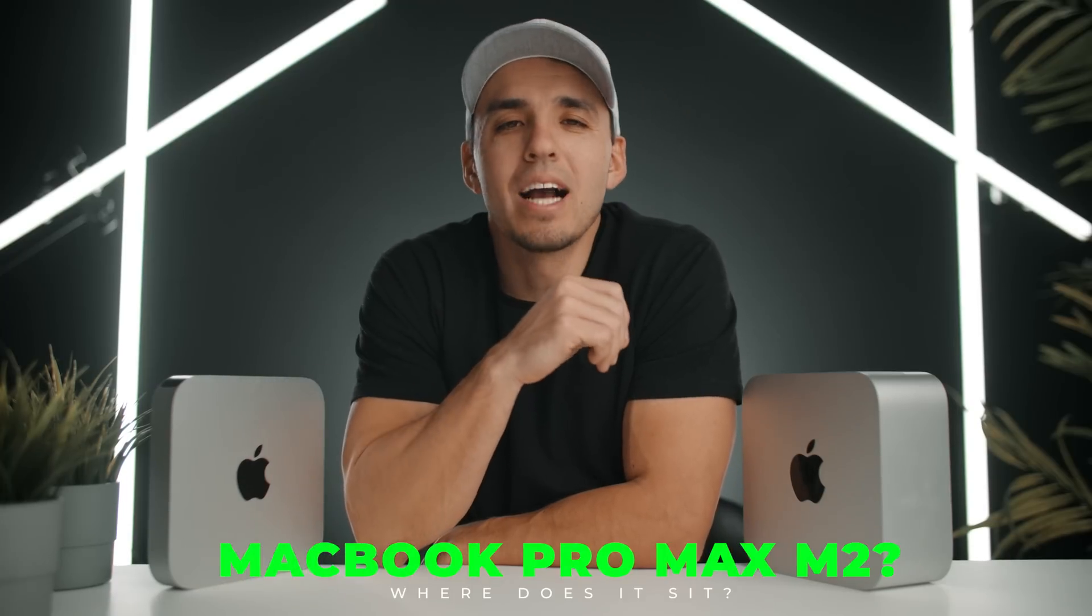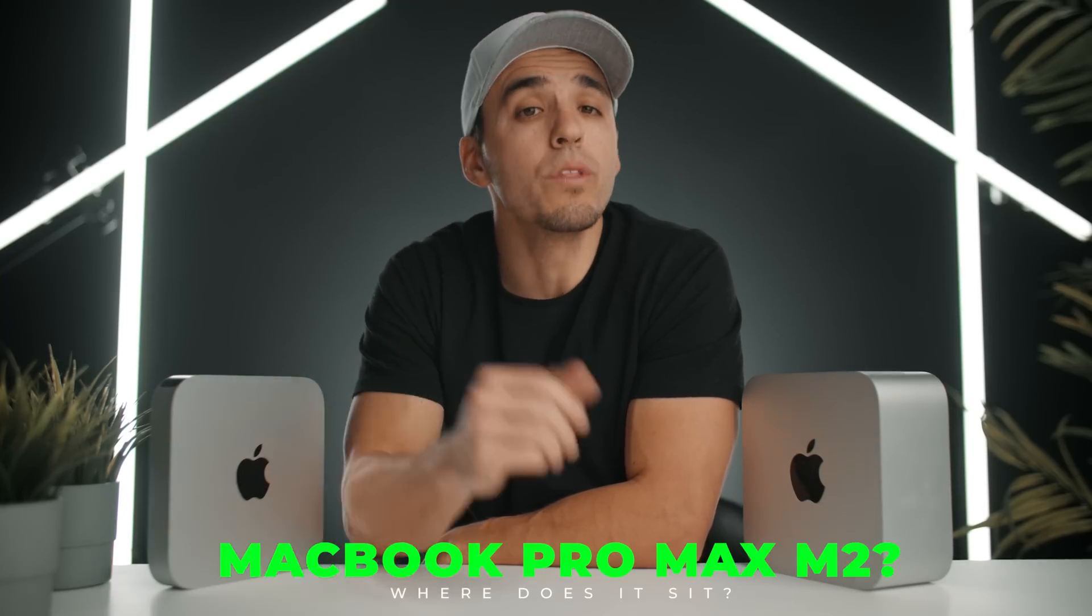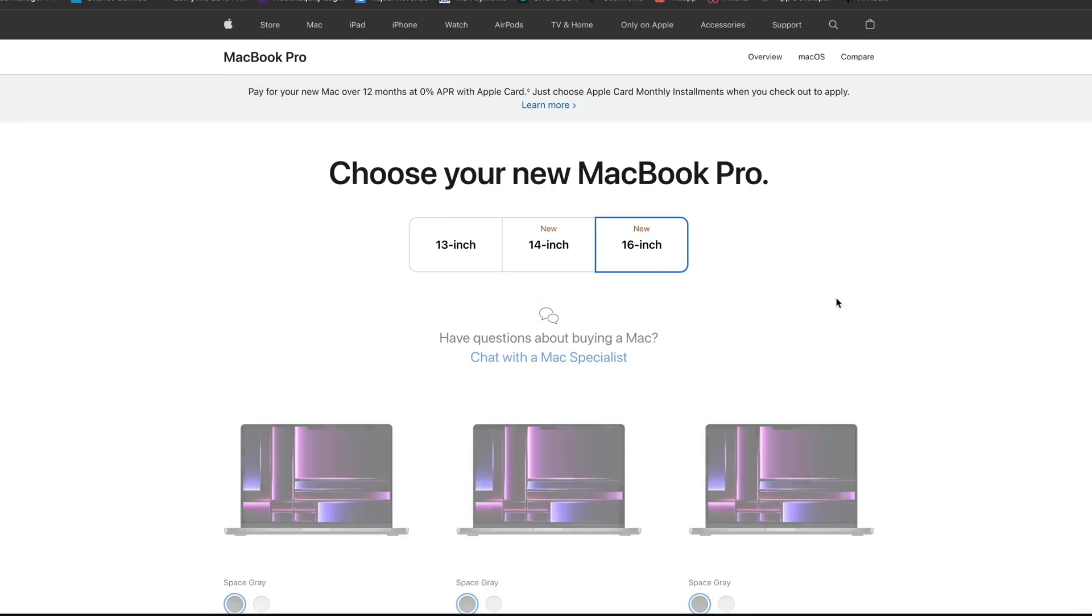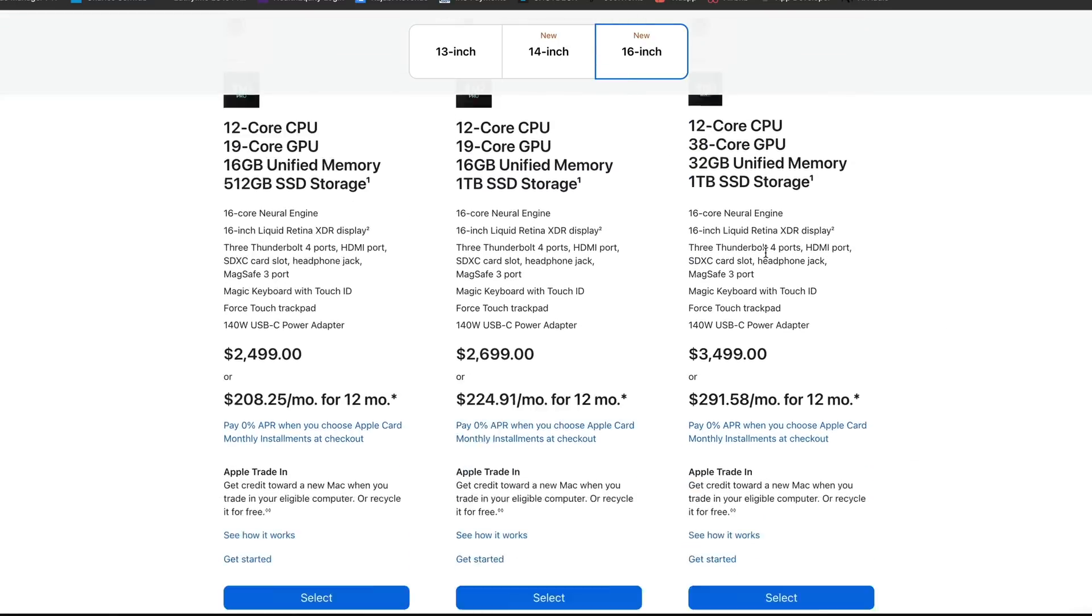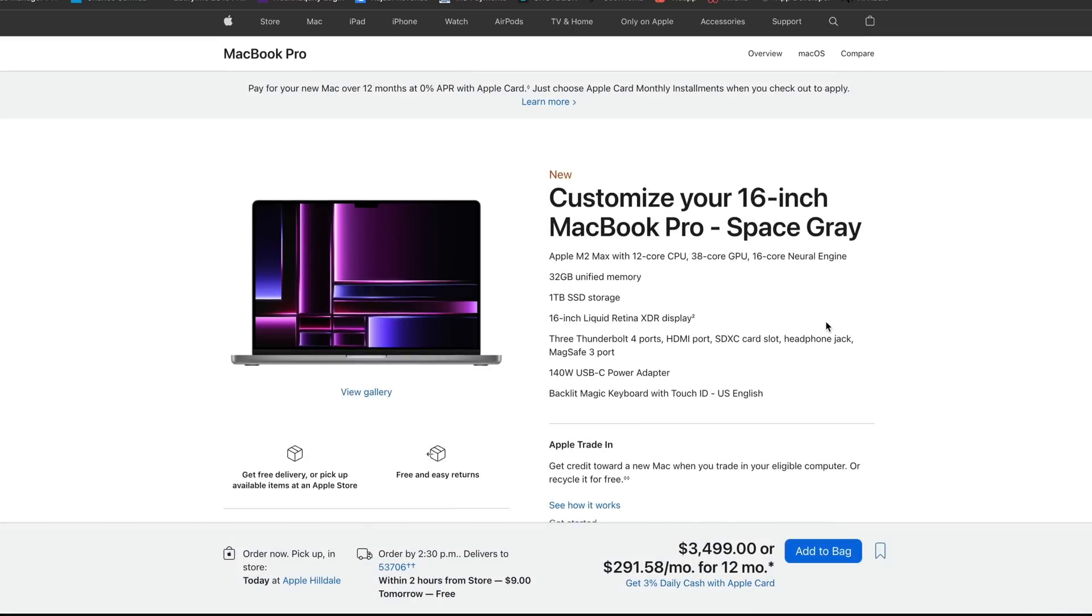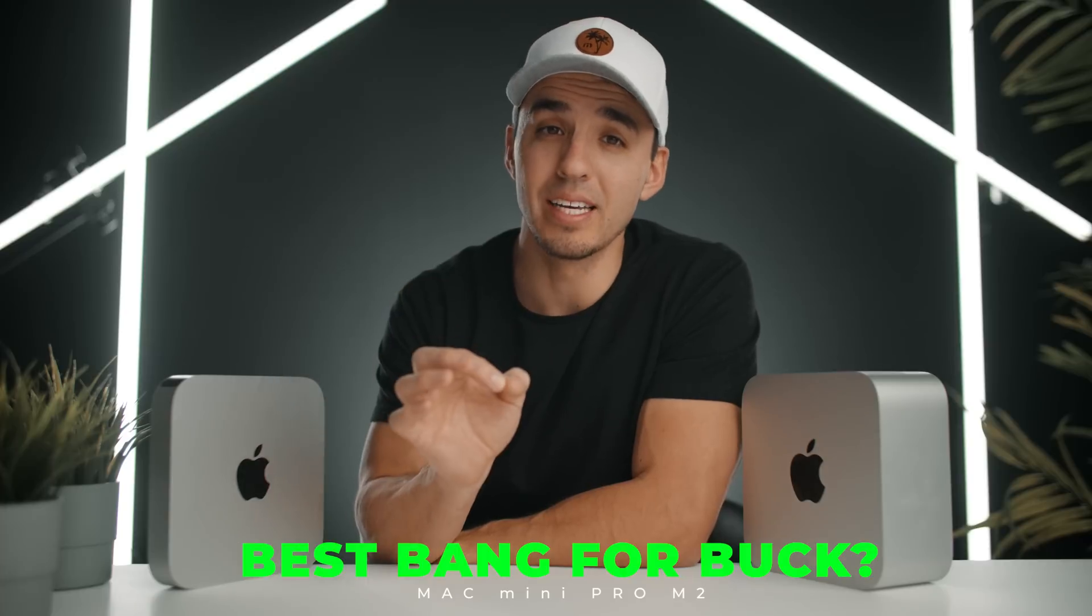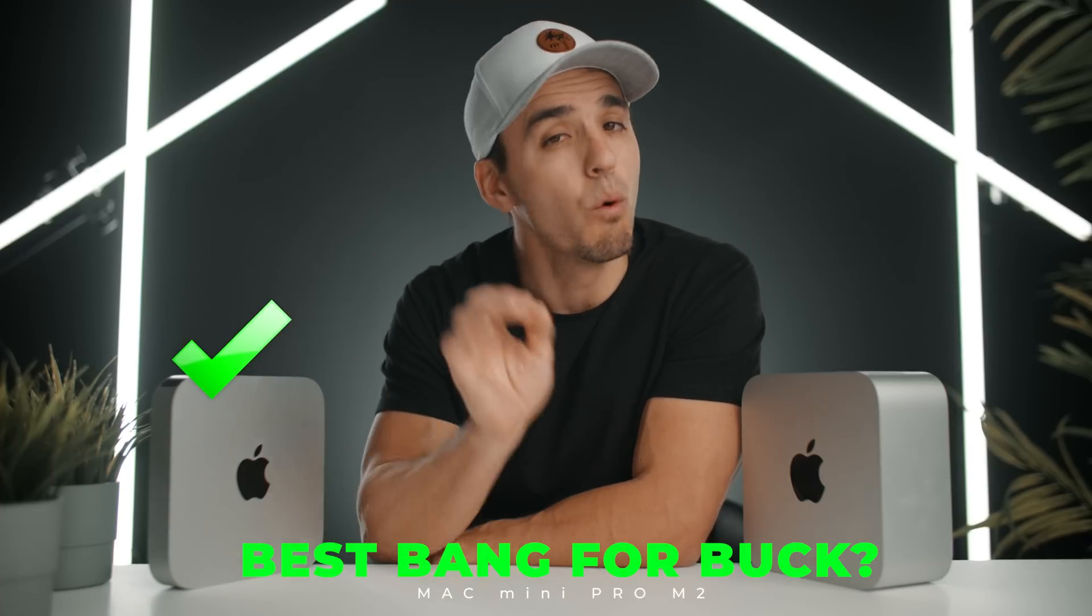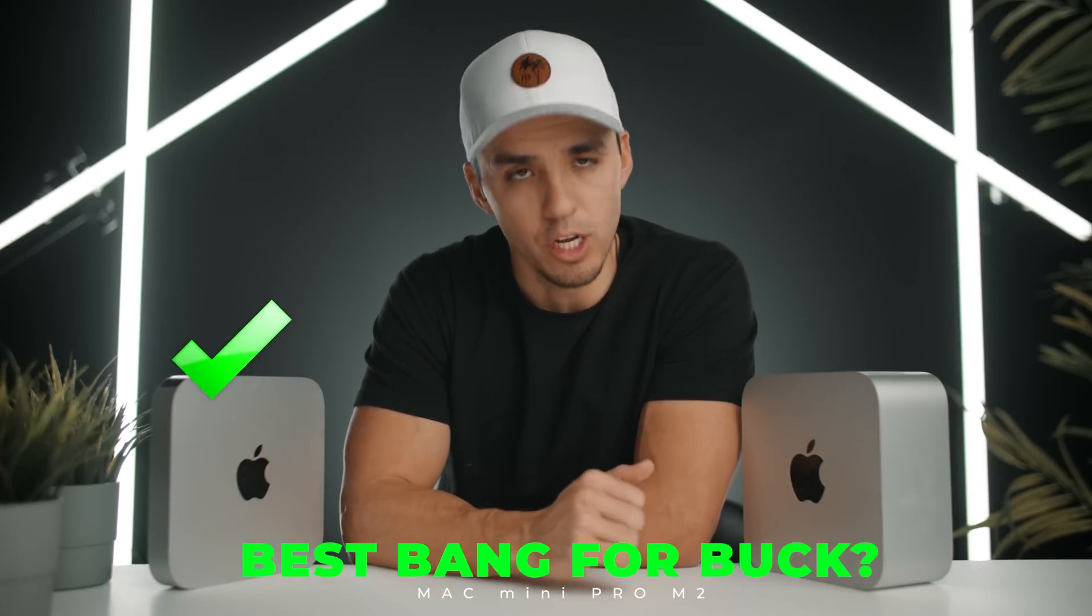But what about the Mac Pro Max M1 versus the new M2? If you already own the M1, I don't think it's worth upgrading. There's not a significant enough of a difference, so I won't be upgrading. But if you don't own the M1, then the M2 is going to be getting pretty close to the speed of the Mac Studio Ultra. So I'd probably still give my overall vote to the MacBook Pro Max M2 due to its portability factor. But for the money, best bang for buck, this Mac Mini Pro M2 is my new top pick and what I will be recommending to beginner and intermediate video editors.